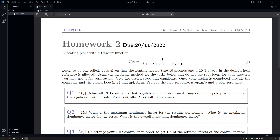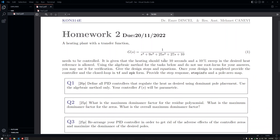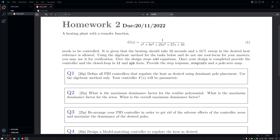Hello everyone, this is Homework 2. We had a heating plant in Homework 1, and we again have the same heating plant here with the same specifications: 10 seconds settling time and 10% overshoot. You are going to use the algebraic methods for the tasks below.